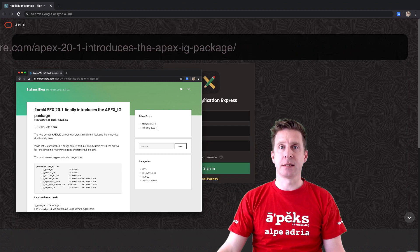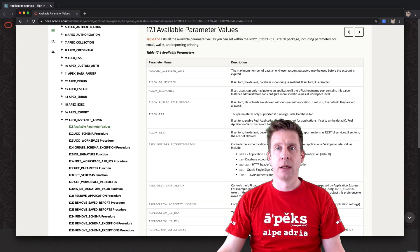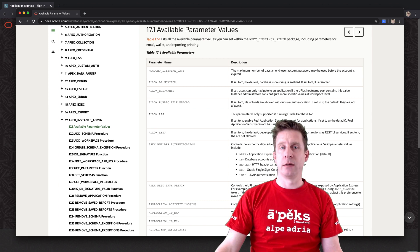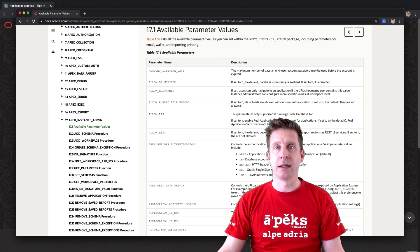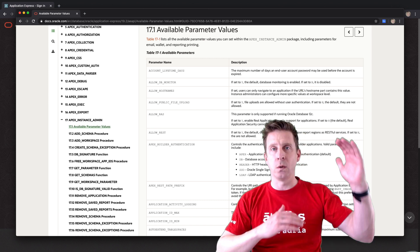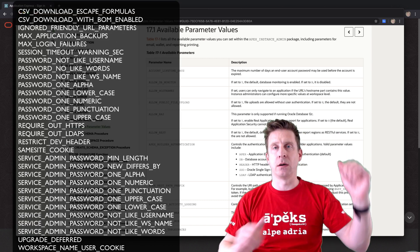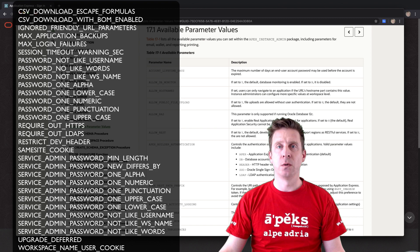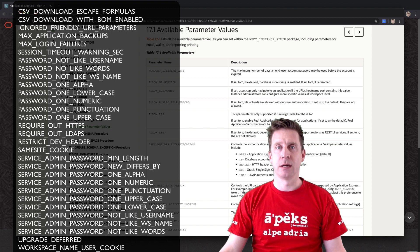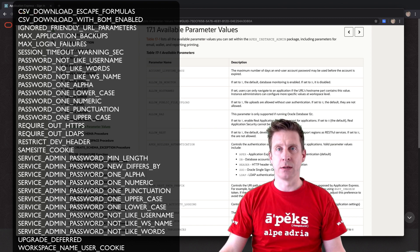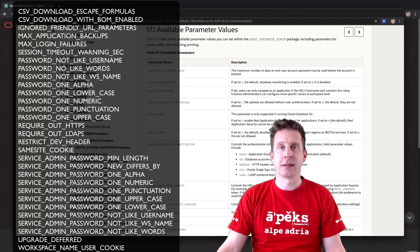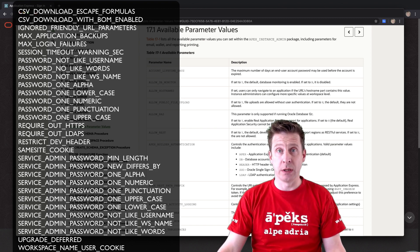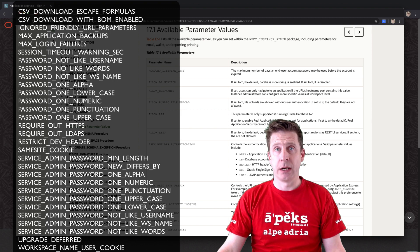APEX instance admin doesn't bring any new functions but it brings in a whole lot of new instance parameters which sadly are not listed yet in the documentation, but I guess that will change soon.